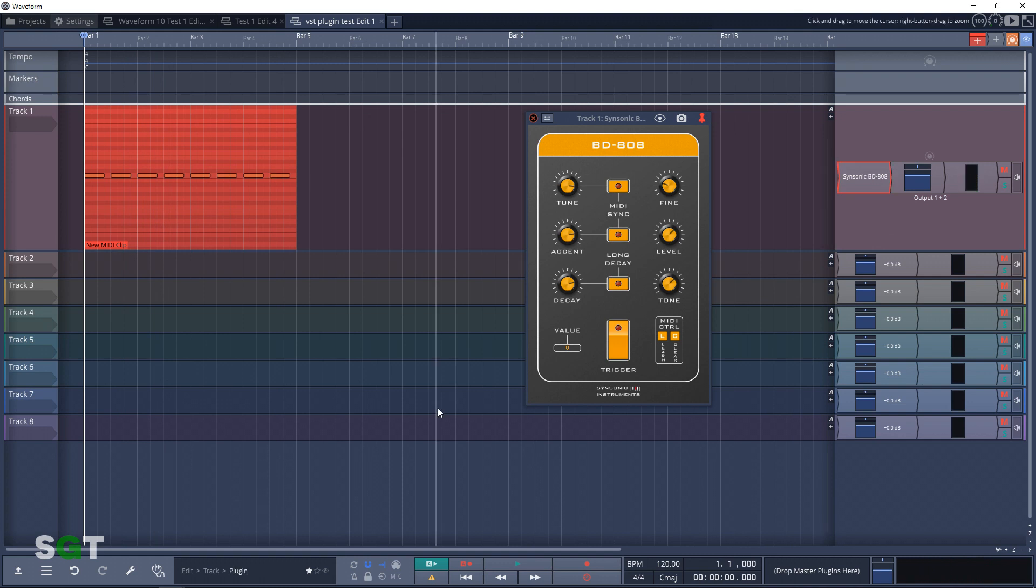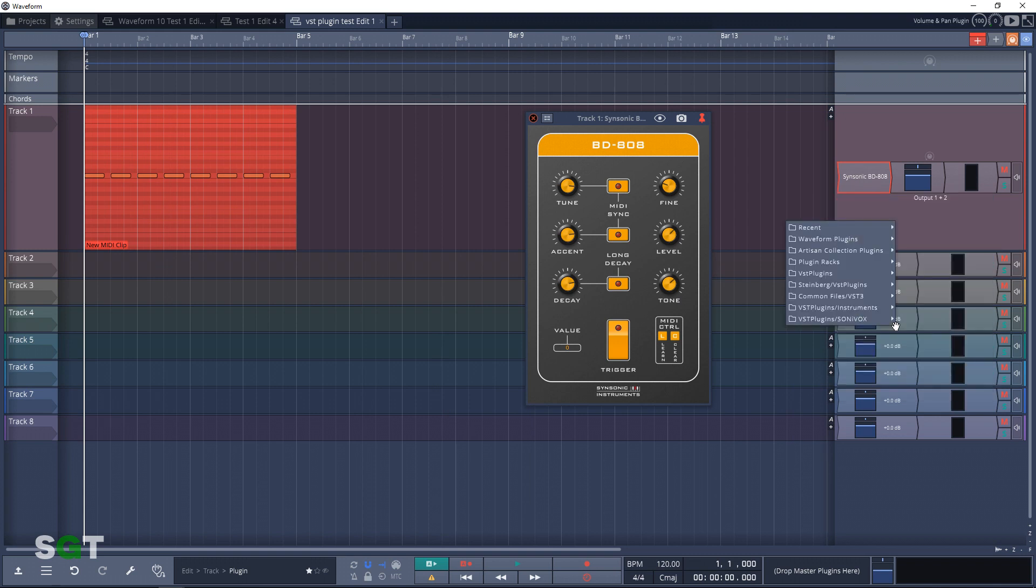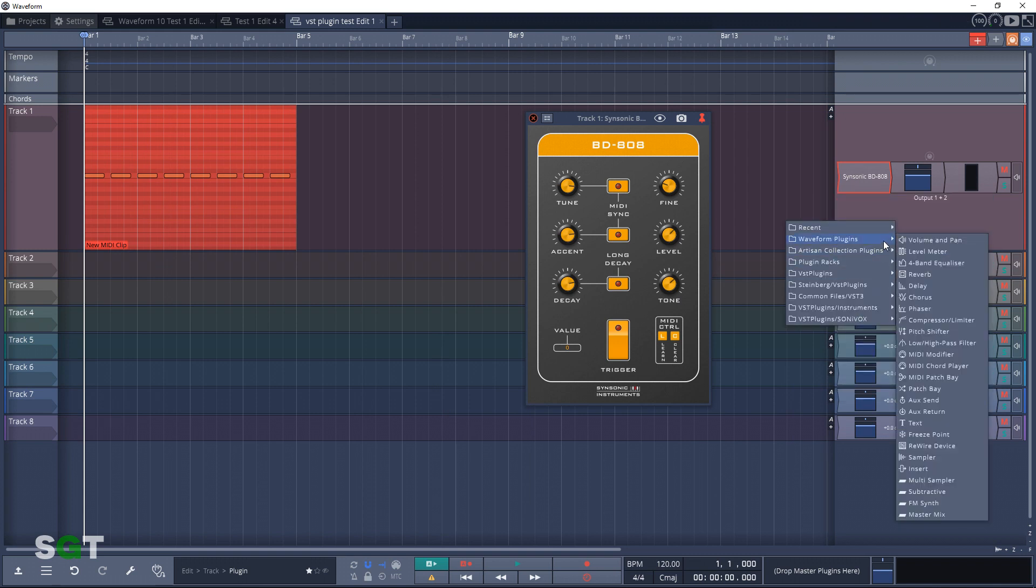And there you have it. You should now have a successfully installed VST plugin and you should be able to use it on a track plus use a MIDI clip to control it. Now if you wanted to add any other effects to this, you could just right-click over here, add new plugin, and we'll add a compressor plugin.